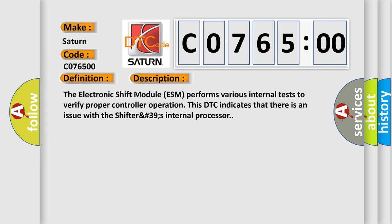The electronic shift module ESM performs various internal tests to verify proper controller operation. This DTC indicates that there is an issue with the shifter's internal processor.